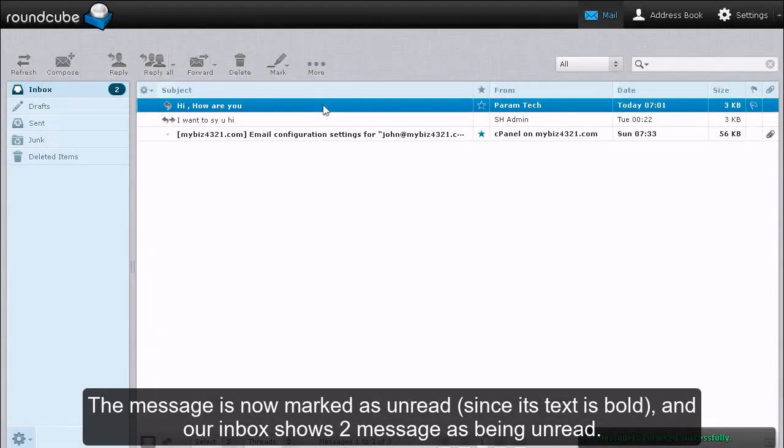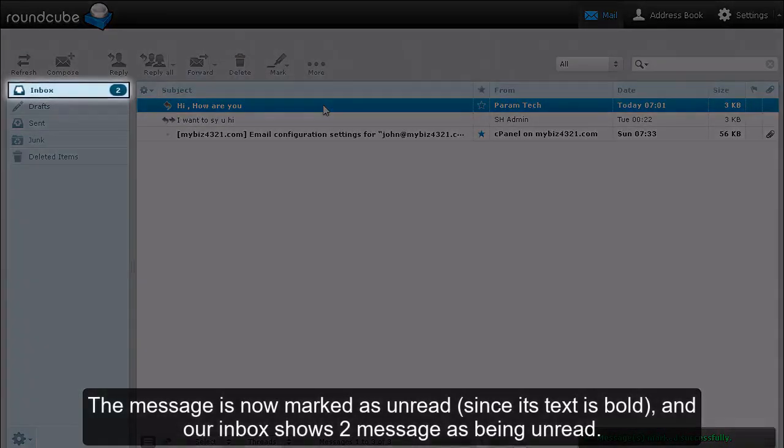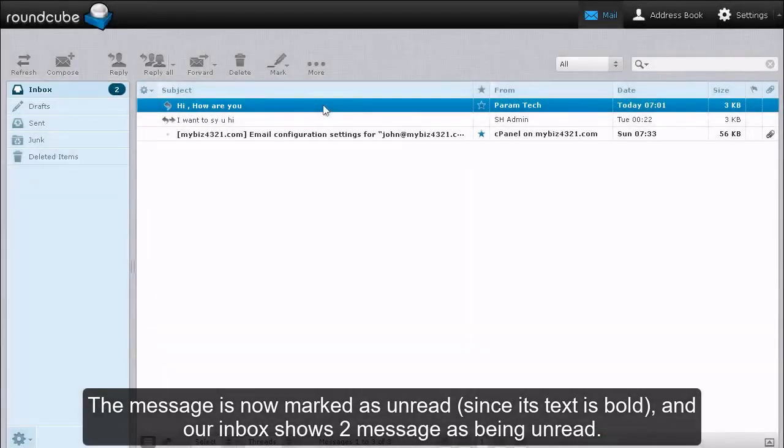The message is now marked as unread since its text is bold, and our Inbox shows two messages as being unread.